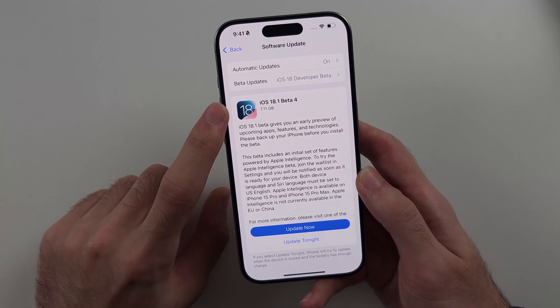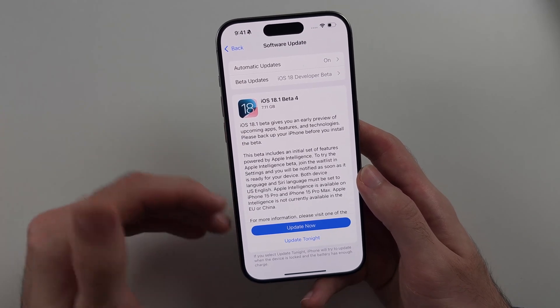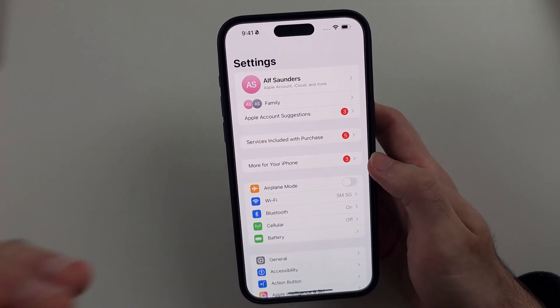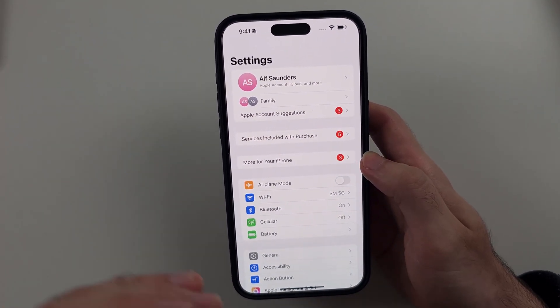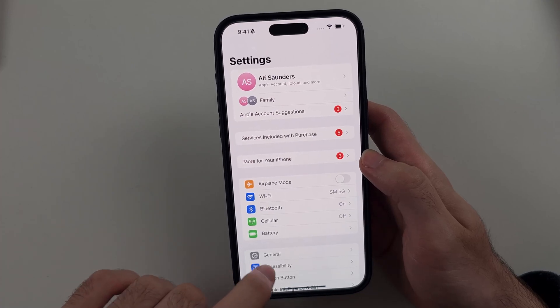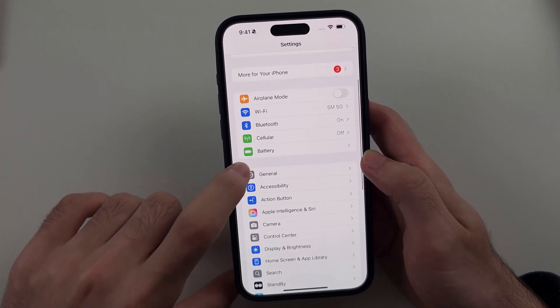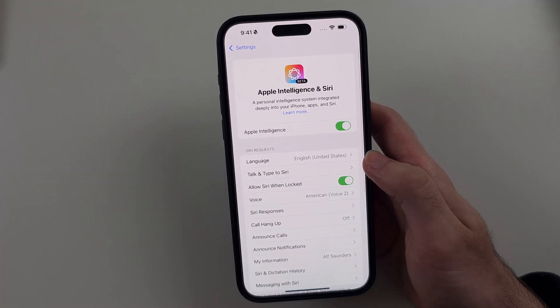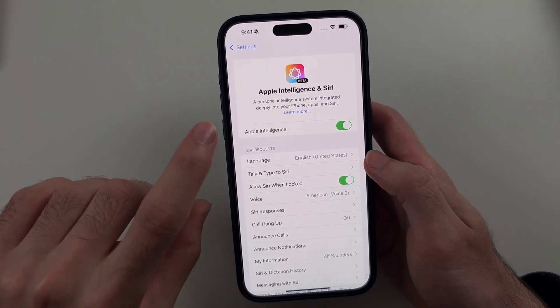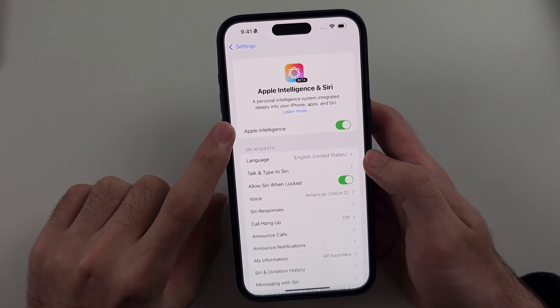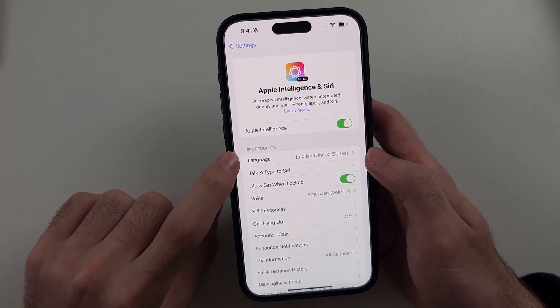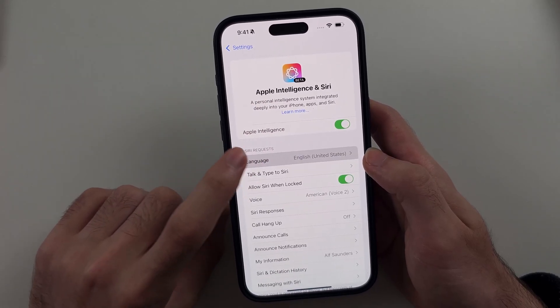You need iOS 18.1 installed or newer. Once it's installed, from your home screen go to Settings, scroll down and select Apple Intelligence and Siri. If you can't turn on Apple Intelligence, you just need to set your Siri request language to English (United States).